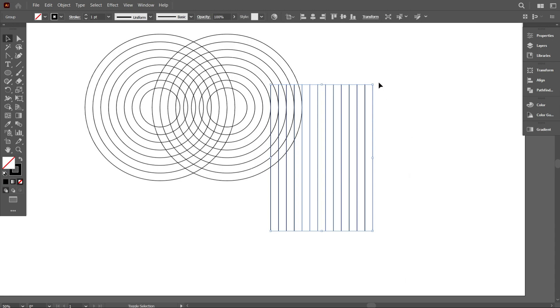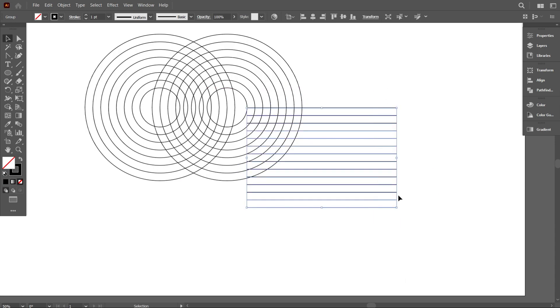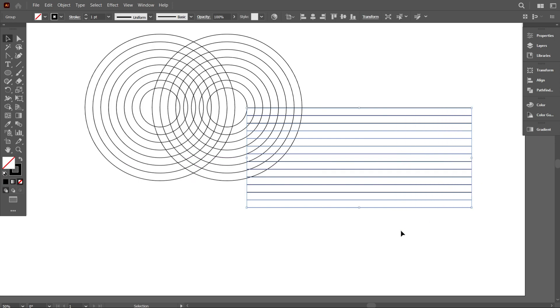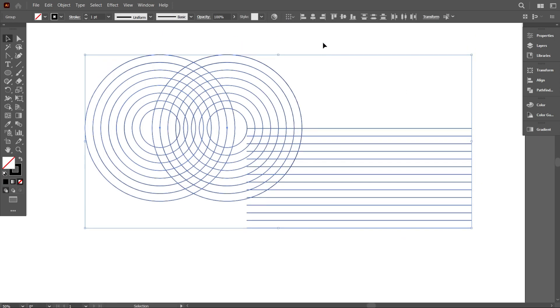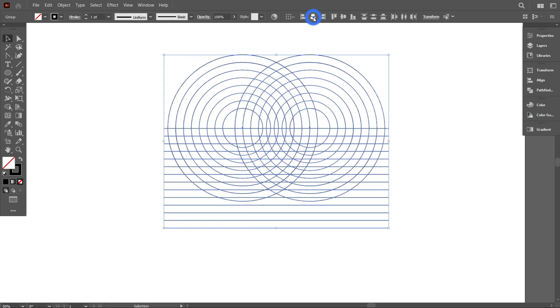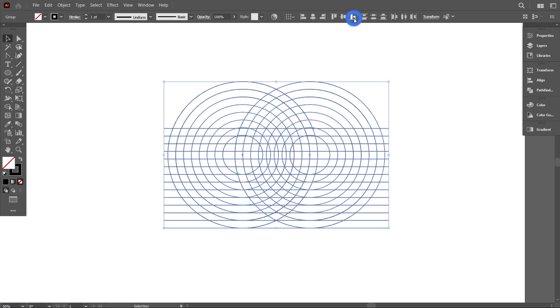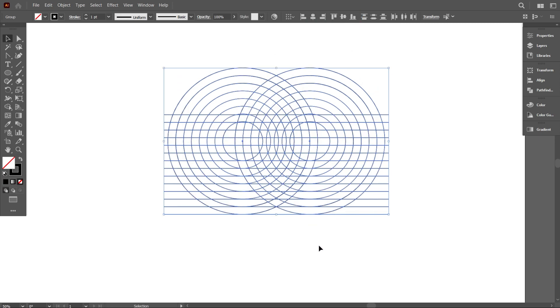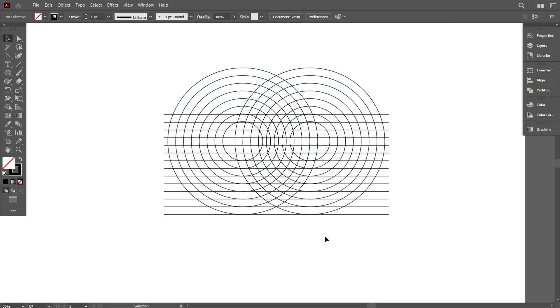And rotate it 90 degrees. Now select everything and make it middle align center and vertical align bottom. Okay, that's good.